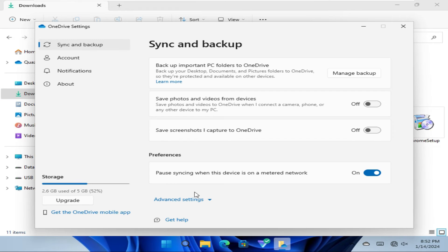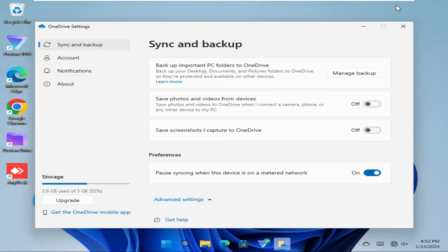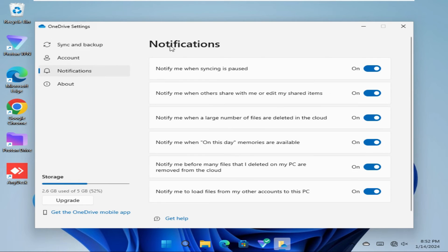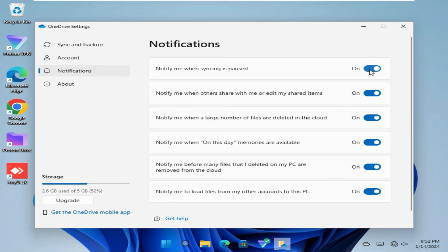OneDrive settings has been opened. Now in the left pane you will find an option for Notifications. Look, all notifications are turned on. You can turn them off one by one.